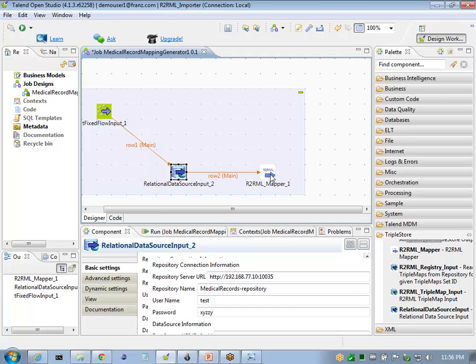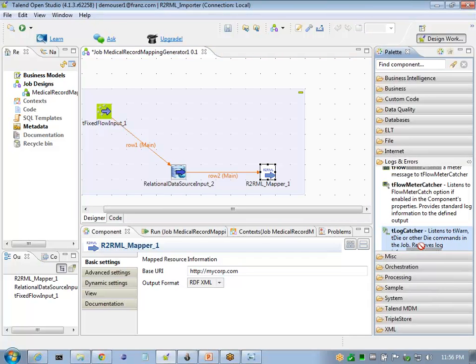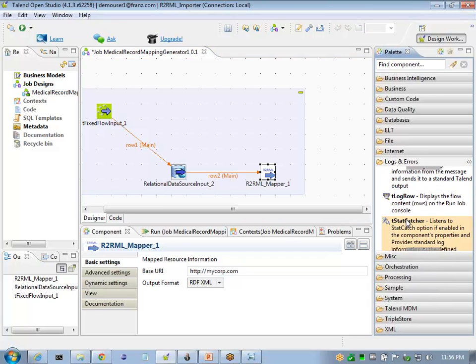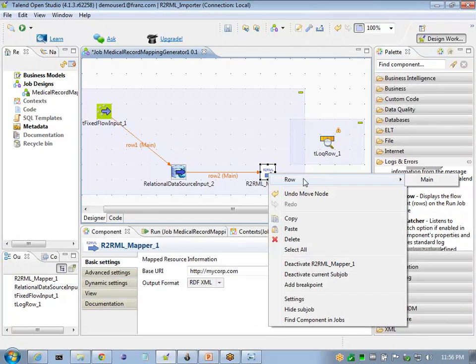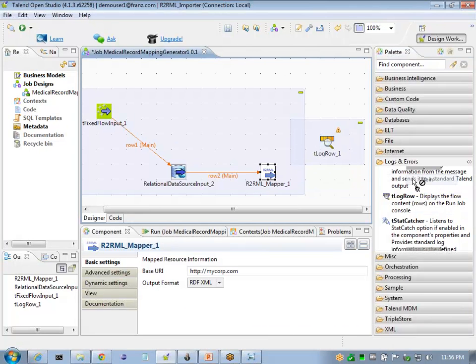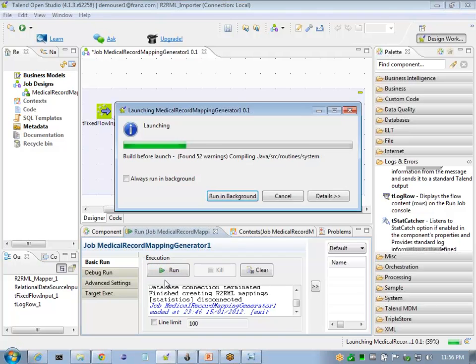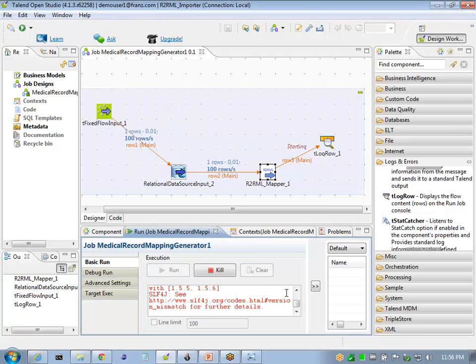Now the R2RML mapper produces a set of triples, and we can visualize that using a logger. This will verify that our process is executing correctly before we actually decide to insert these into the AllegroGraph triple store.